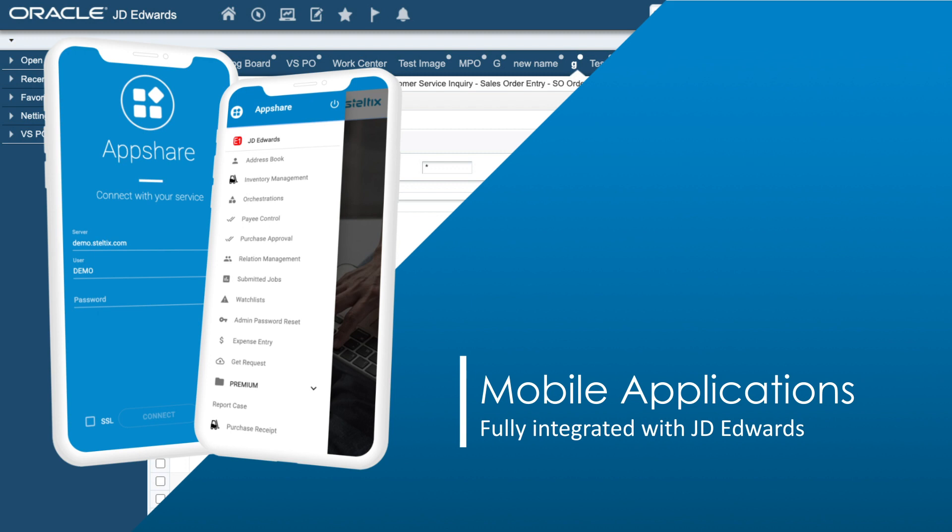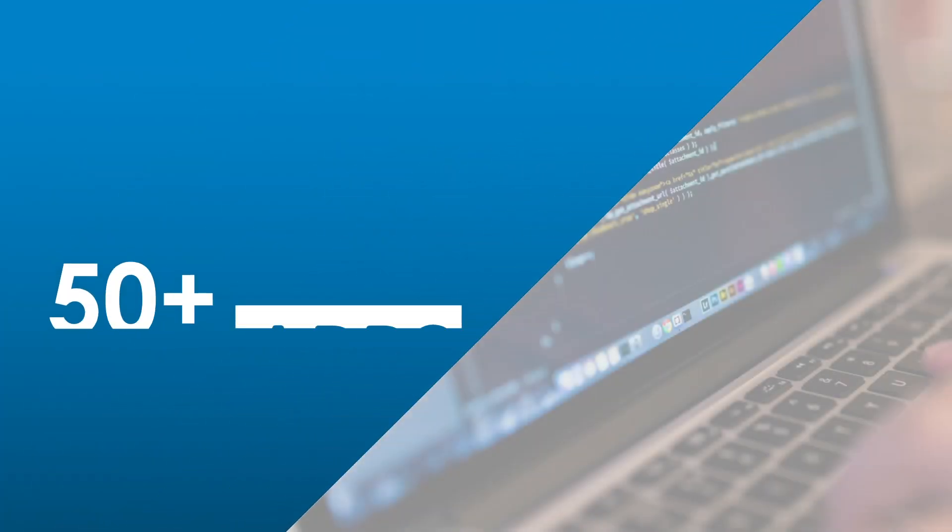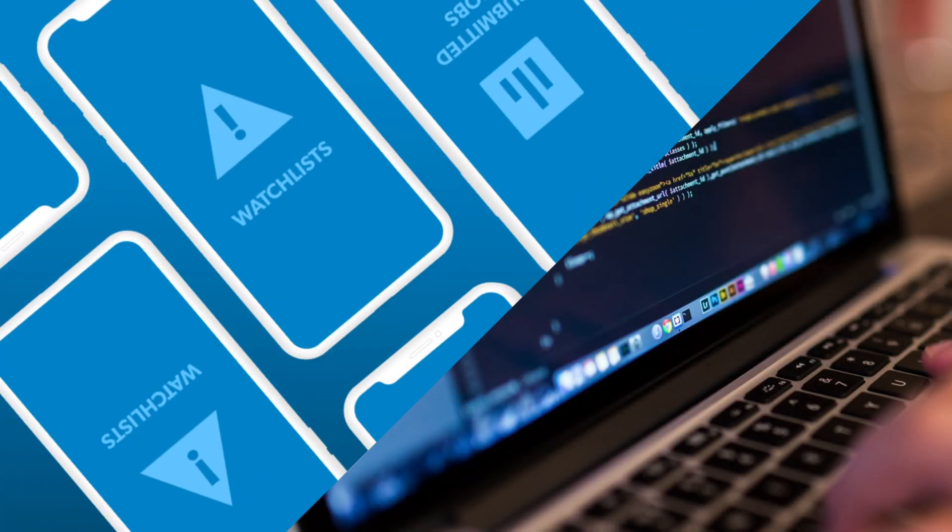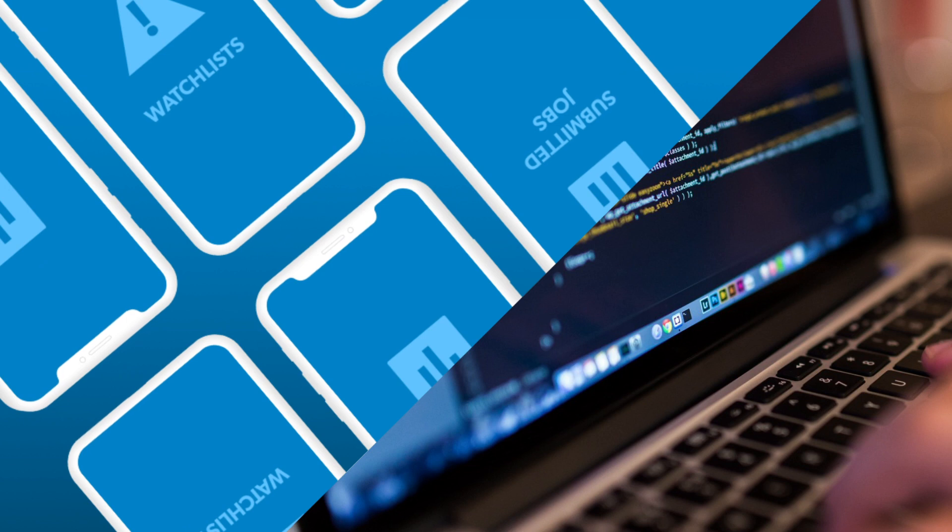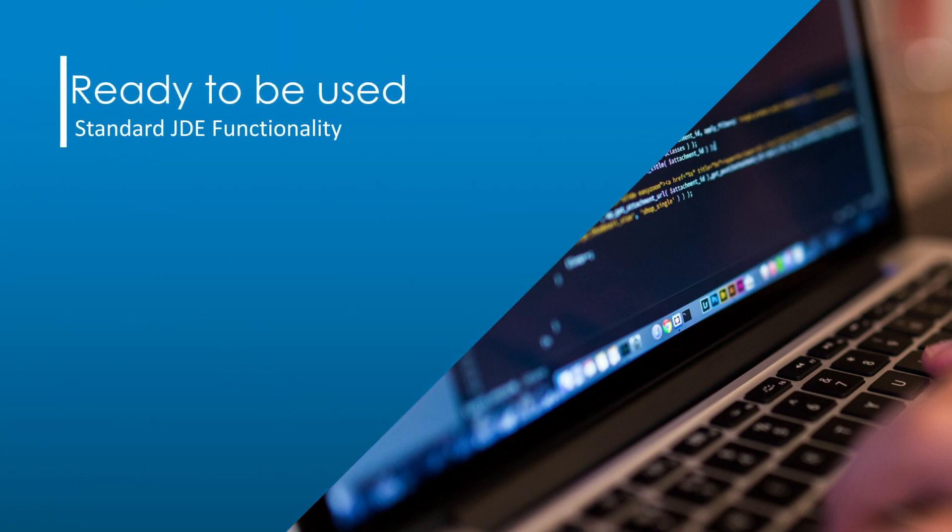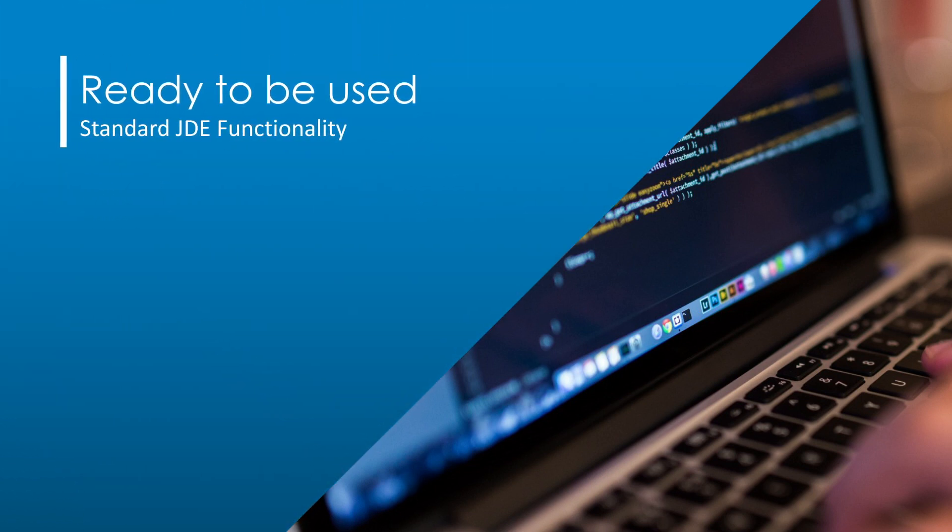A radical change in the way you approach new JD Edwards projects. AppShare already has an extensive catalog of applications based on the standard JD Edwards functionality, ready to be used. All you need is an AIS server and orchestrations.